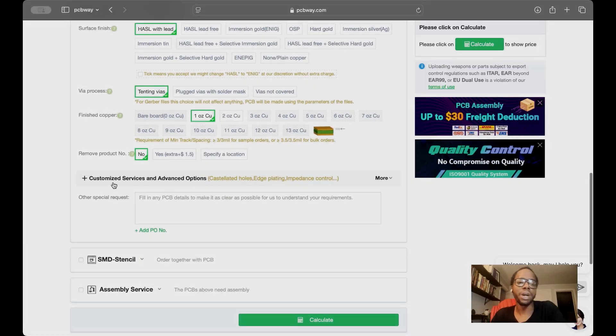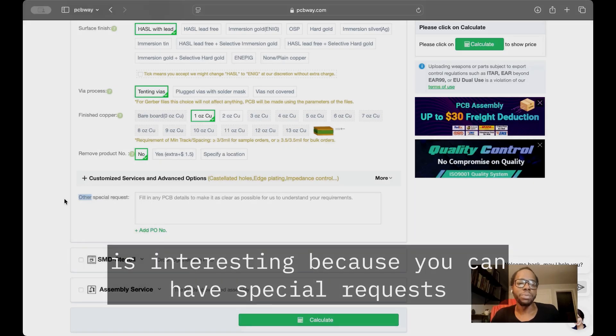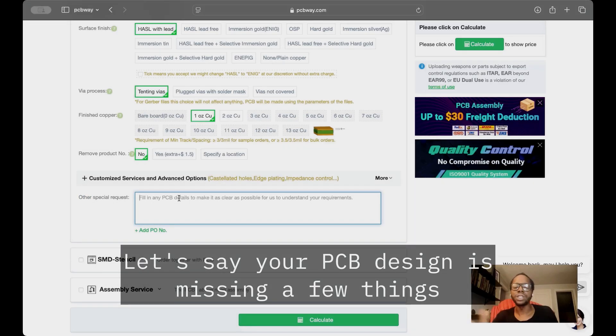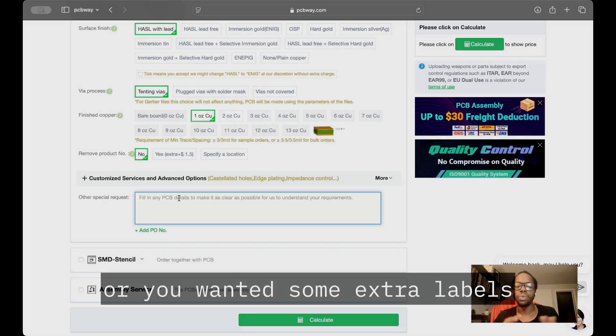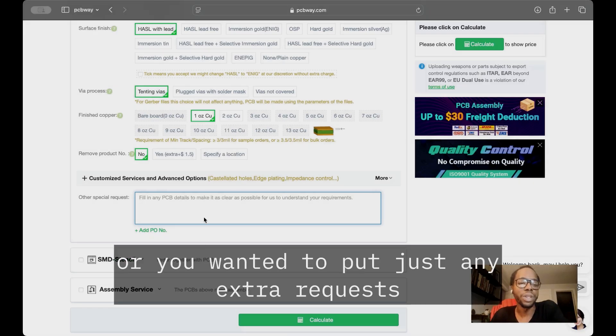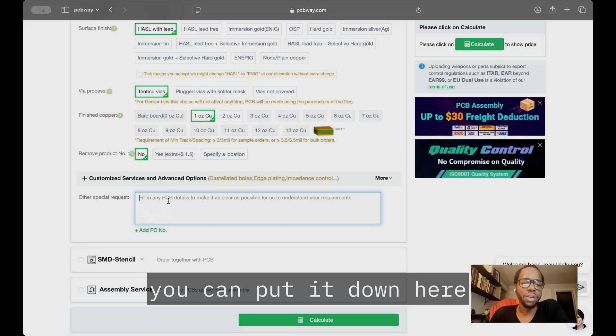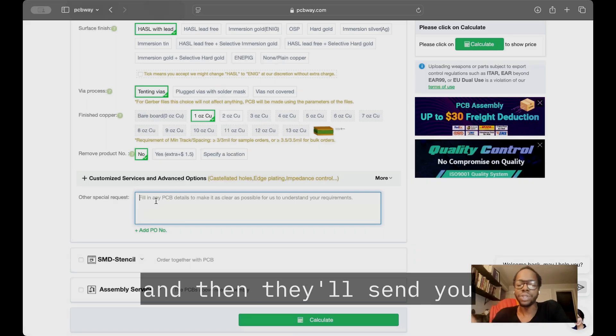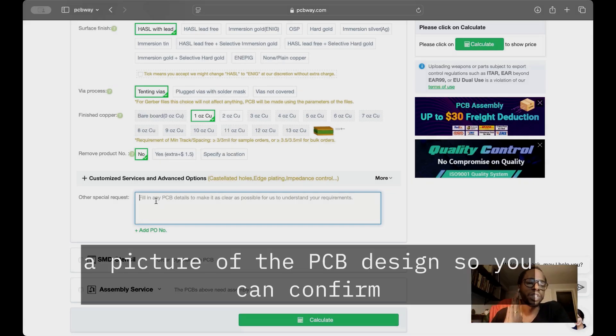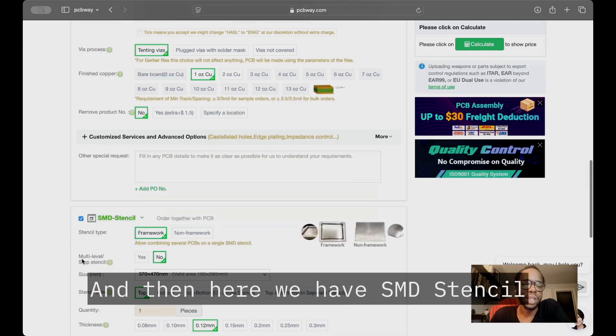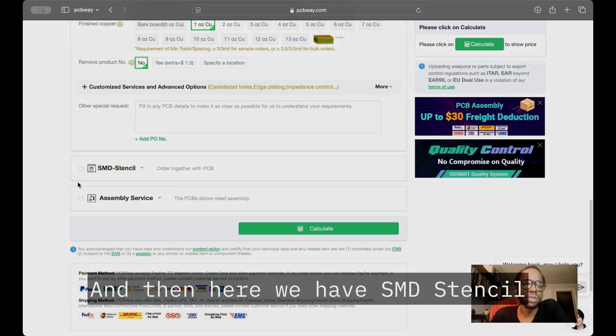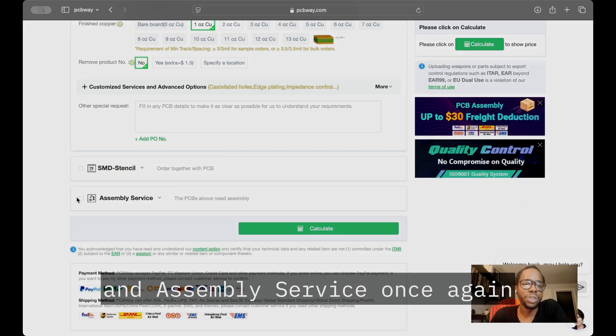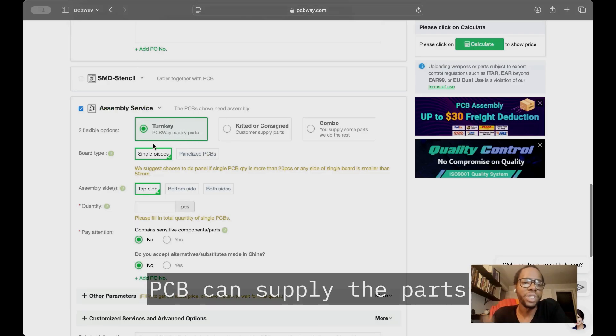You'll go through and select all the other options down to copper weight. Here's something interesting: you can make special requests. If your PCB design is missing a few things or you want extra labels or any other requests, you can note them here. They'll send you a picture of the PCB design so you can confirm it's exactly what you want. They also have SMD stencil and assembly service with a few different options.